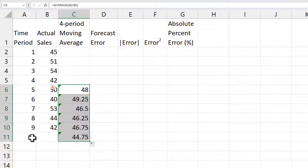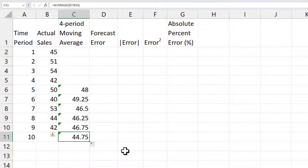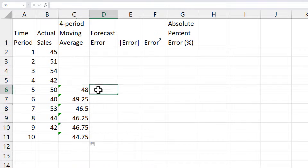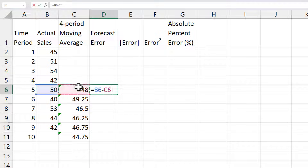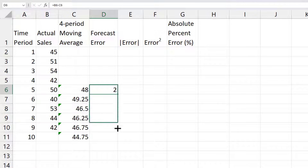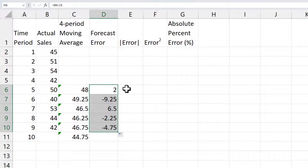Suppose we want a forecast for period 10 as well. That would be the forecast for period 10. Forecast error is actual minus forecast — that's the forecast error. And I'm going to drag that down.